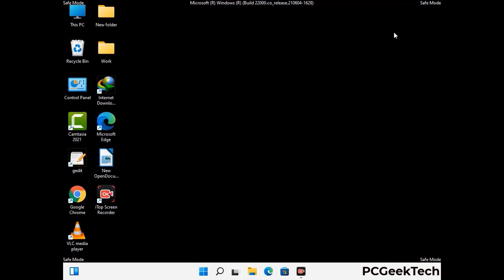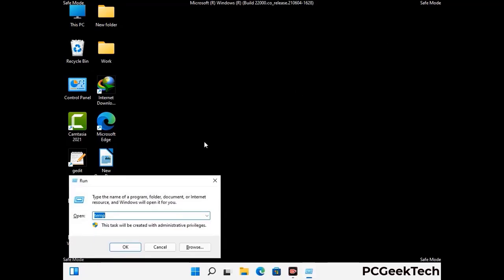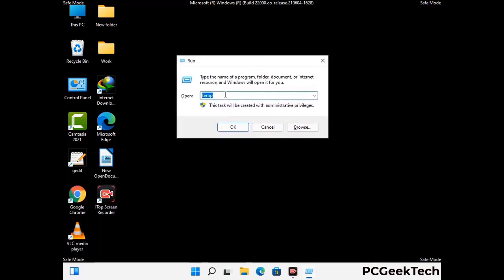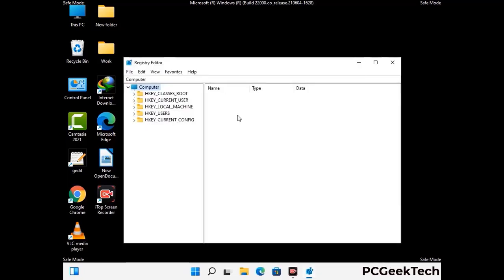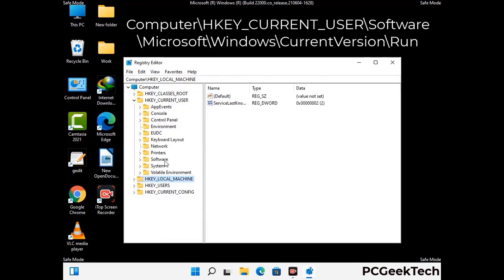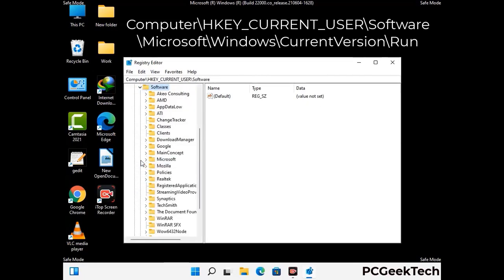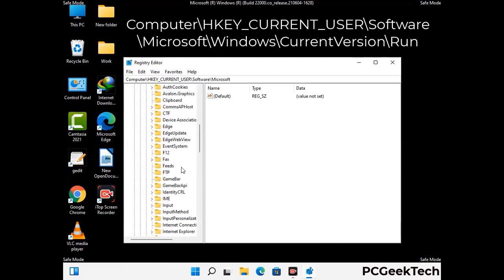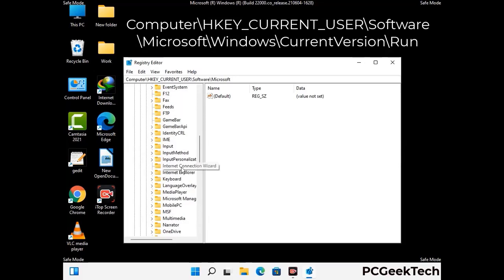Be careful before meddling with the registry editor. Again press Windows and R together, type in regedit and press Enter. Deleting the wrong registry key can damage your computer entirely. If you have no prior experience with registry files, please check out our detailed guide.